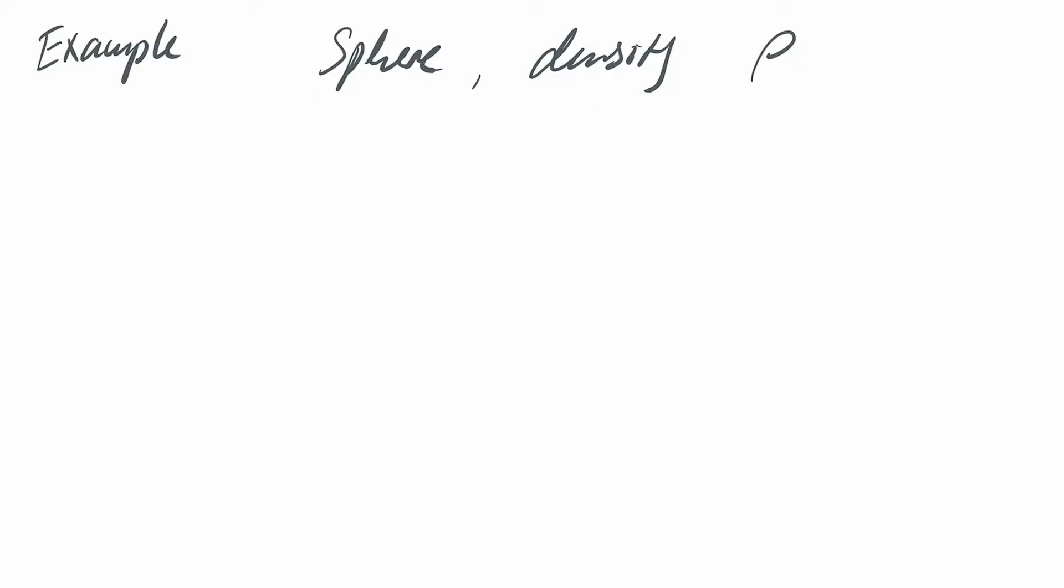If we take something like a sphere with a density rho, then that will have a mass, which is the volume times a density. The volume is four thirds pi r cubed, where r is a radius, and so the mass is then a function of r and rho.